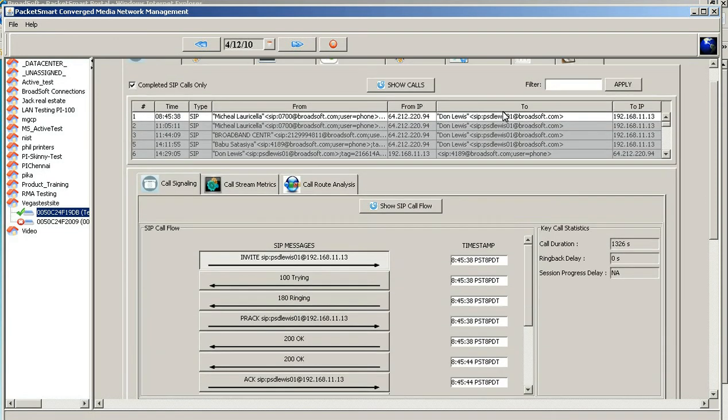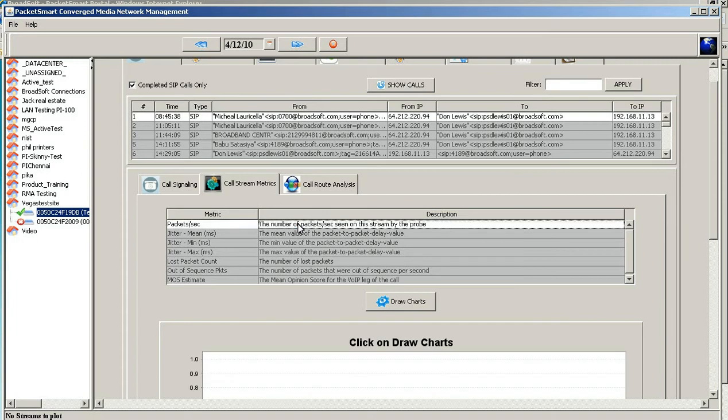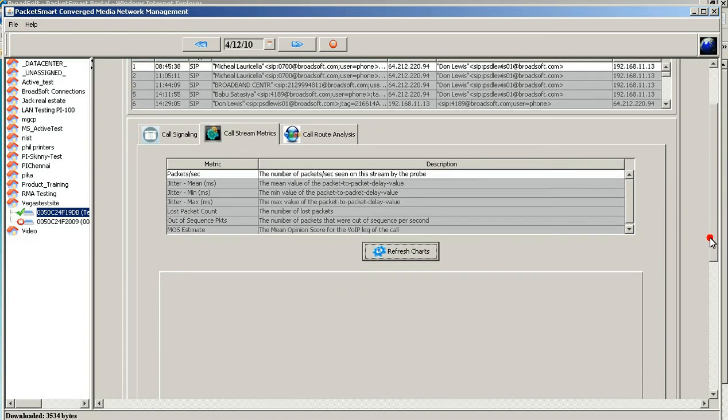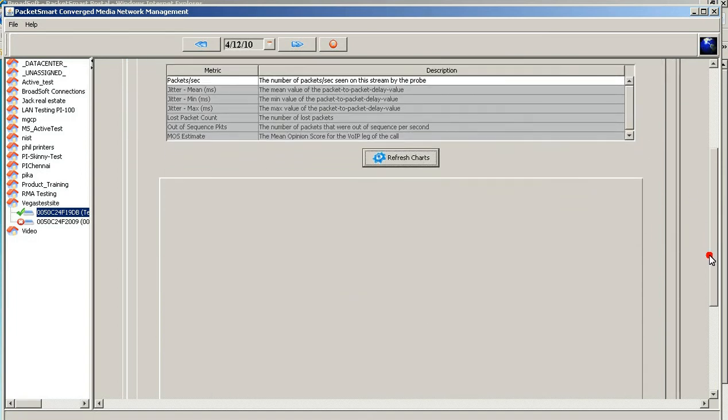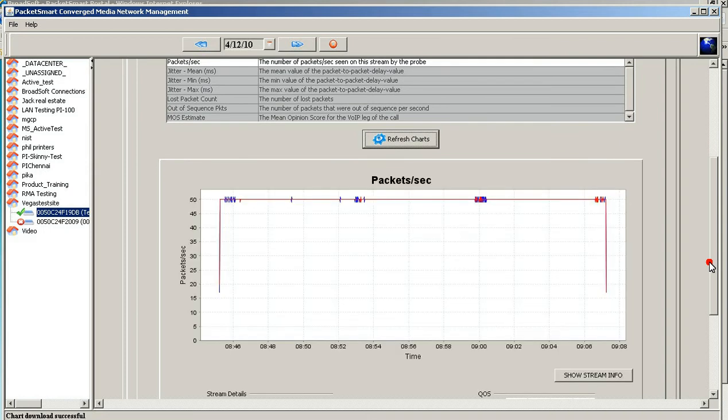More importantly, you have the ability to also look at the call quality, which is the call stream matrix. You can look at the packets per second on this incoming call. As this pulls up, we'll show this in two streams, red and blue represent a direction.